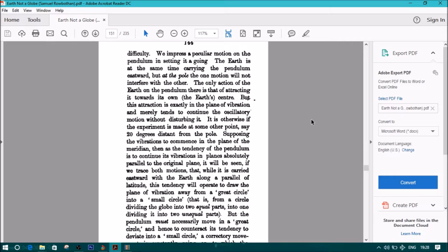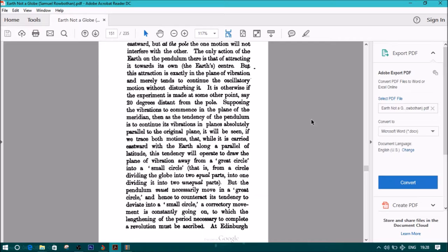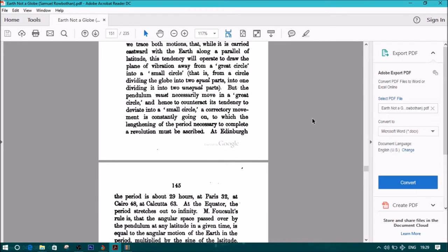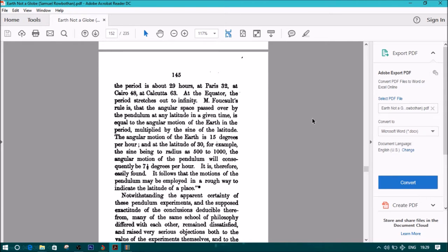This stationary position of the plane of vibration at the pole seems to present little difficulty. We impress a peculiar motion of the pendulum in setting it a-going. The Earth is at the same time carrying the pendulum eastward, but at the pole, the one motion will not interfere with the other. The only action of the Earth on the pendulum there is that of attracting it towards its own, the Earth's center. But this attraction is exactly in the plane of vibration and merely tends to continue with the oscillatory motion without disturbing it. It is otherwise, if the experiment is made at some other point, say 20 degrees distant from the pole, supposing the vibrations to commence in the plane of the meridian, then as the tendency of the pendulum is to continue its vibrations in planes absolutely parallel to the original plane, it will be seen if we trace both motions that, while it is carried eastward with the Earth along a parallel of latitude, this tendency will operate to draw the plane of vibration away from a great circle into a small circle, that is, from a circle dividing the globe into two equal parts into one dividing it into two unequal parts. But the pendulum must necessarily move in a great circle, and hence to counteract its tendency to deviate into a small circle, a correctory movement is constantly going on, to which the lengthening of the period necessary to complete a revolution must be ascribed. At Edinburgh, period is about 29 hours. At Paris, 32 hours. At Cairo, it's 48. Calcutta, 63. At the equator, the period stretches out to infinity.